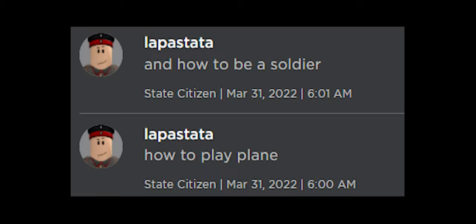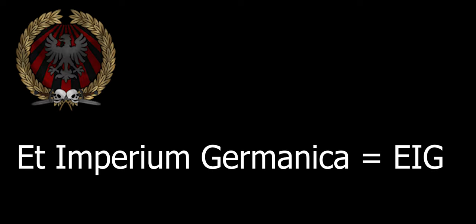Are you a new recruit who's new and doesn't have a clue what to do? Here this is a video explaining Et Imperium Germanica, otherwise known as EIG.